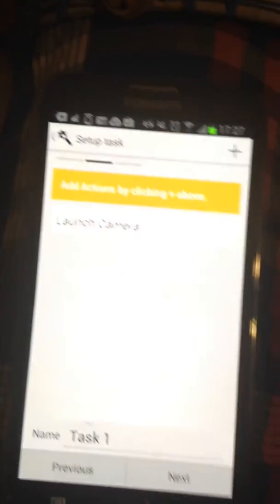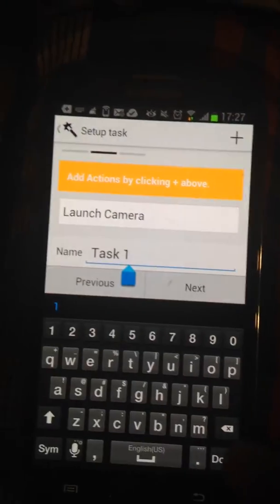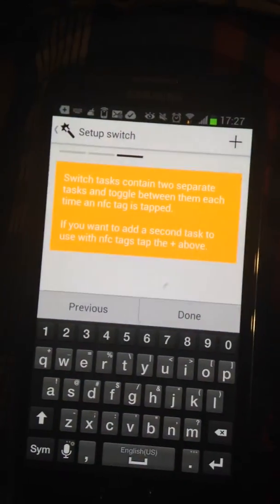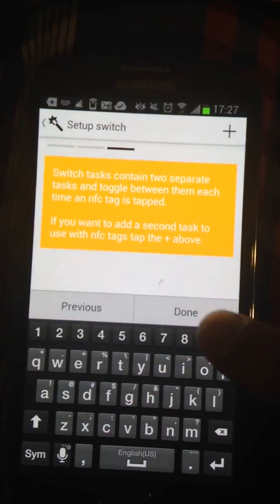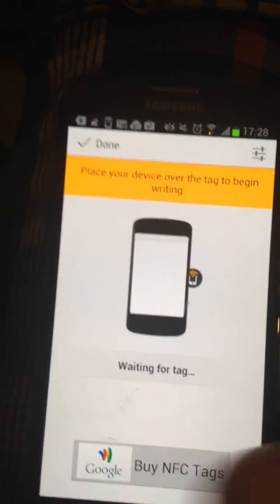Click Add to Task. Next. Or you can rename it if you want. Click Next. Click Done right here.